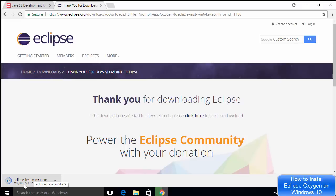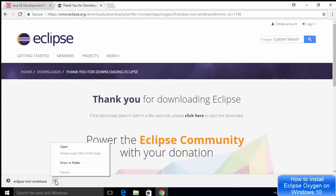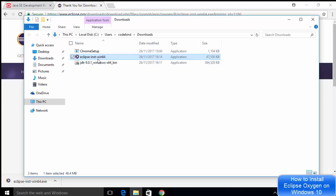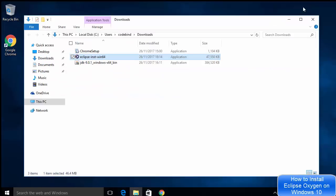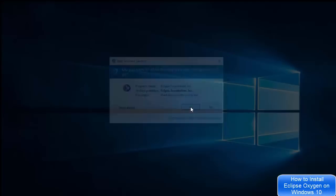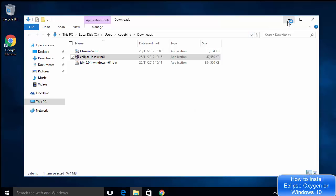The download is about 46.4 megabytes, so it will download really fast. Once it's downloaded we'll see how to install it. Now the executable file has been downloaded. I'll go to the location where it's saved by choosing 'Show in Folder.' I'm going to right-click on the executable file and run it as administrator — this is important. I'll just say Yes.